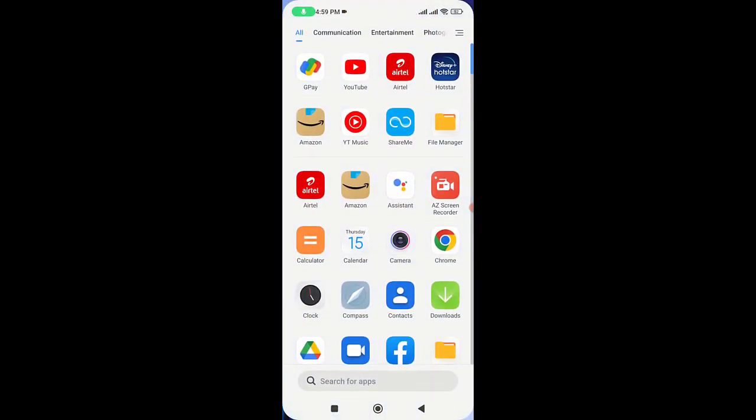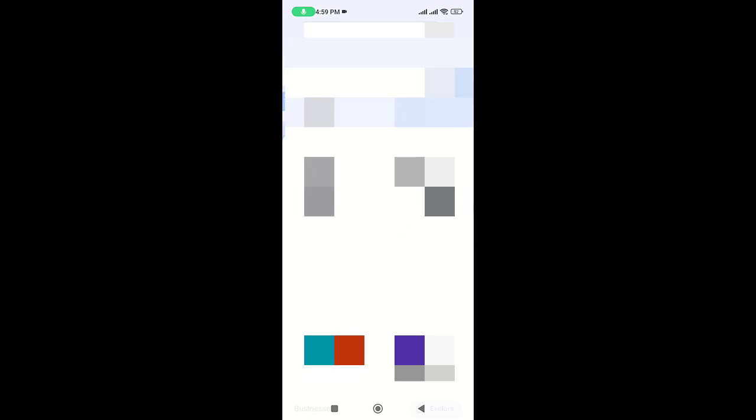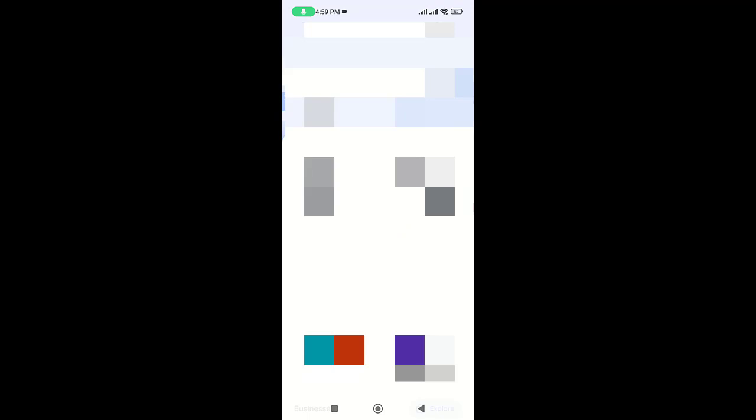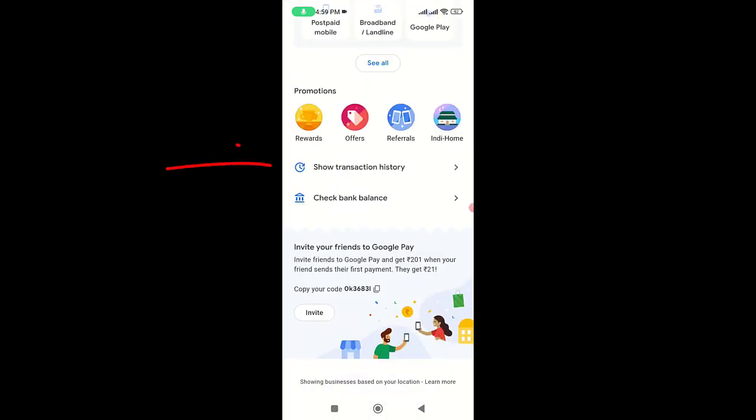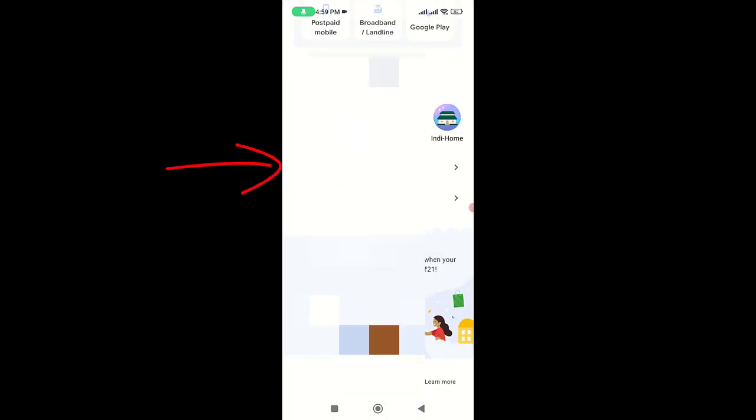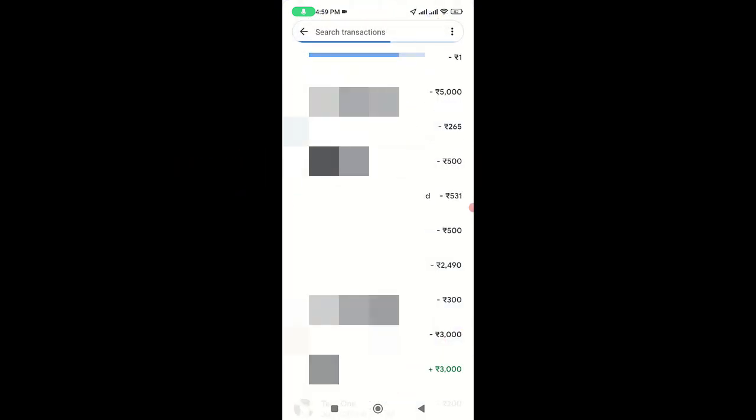First, launch Google Pay on your phone. I will show you my transaction history. For demonstration purposes, I have transferred one rupee as you can see here. I'm going to delete this one rupee transaction.